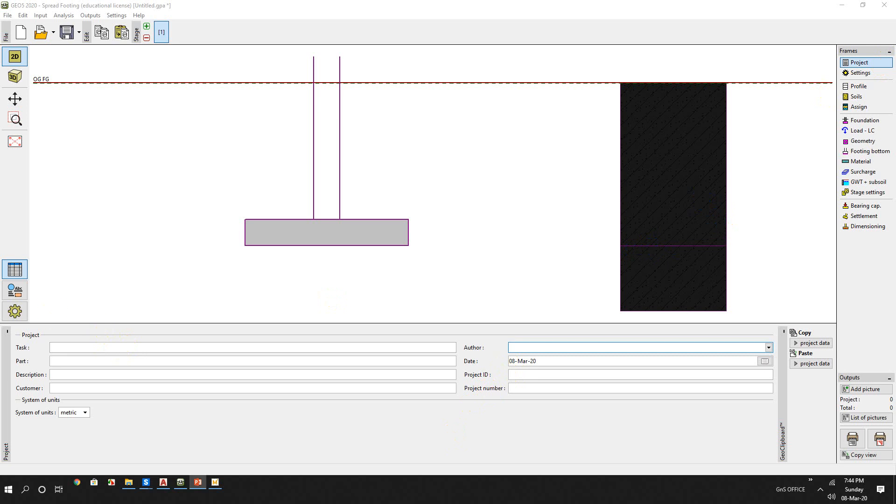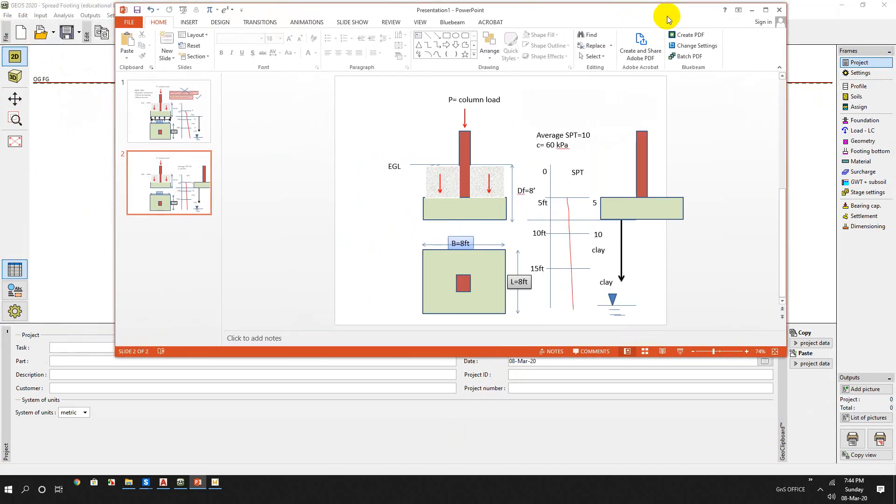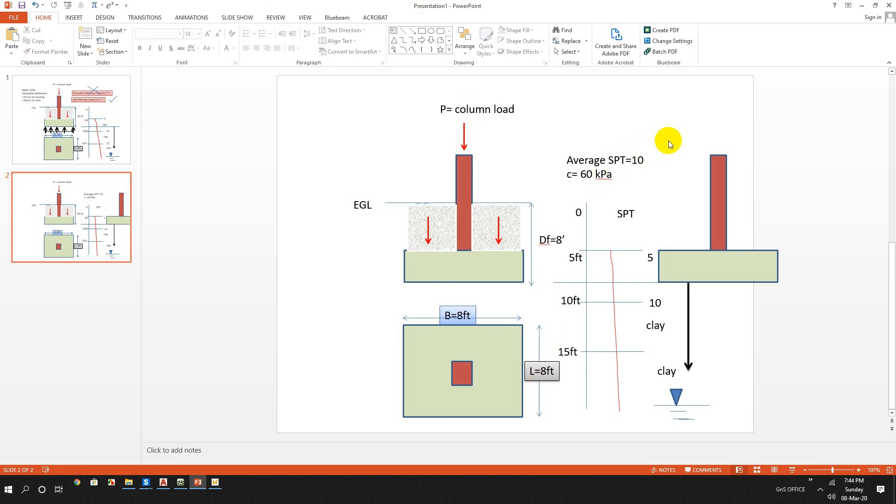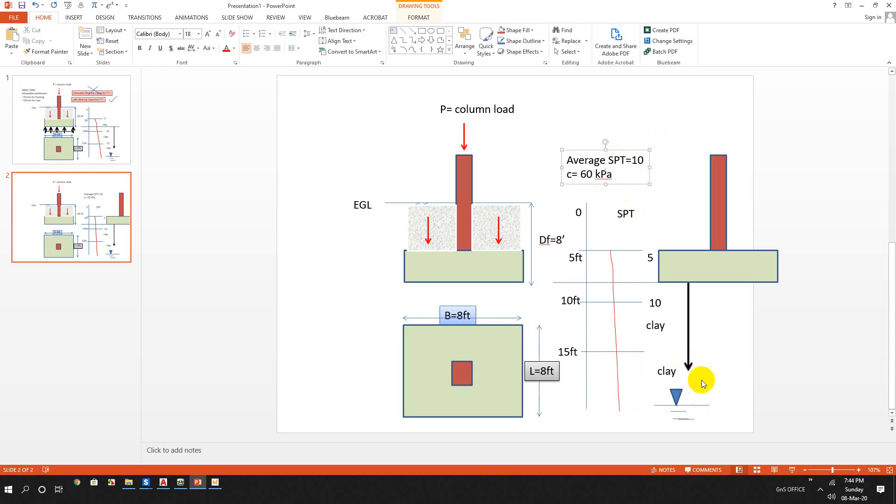Let's see our problem - this is a typical footing. Here the column load acting concentrically in a column and the footing dimension is 8 feet by 8 feet. Average SPT value, standard penetration test value, is 10. The undrained cohesion value is 60 kN per square meter. And we will ignore the water table. Here the water table is below the influence zone.